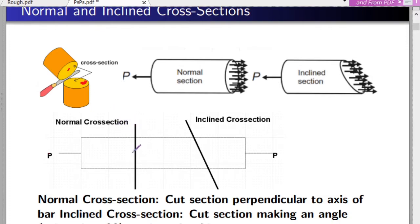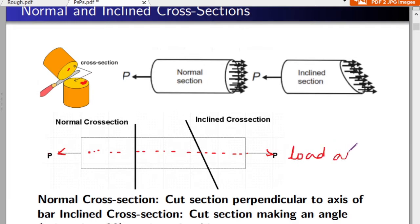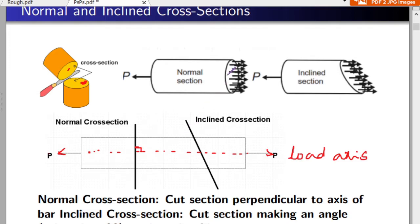It is not necessary that you cut in a particular direction. Consider a bar subjected to a load P along the load axis — the horizontal axis along which the load is acting. If you cut the bar such that the cutting plane is perpendicular to the load axis, making an angle of 90 degrees with it, the resulting area is called the normal cross-section. Normal basically means perpendicular.